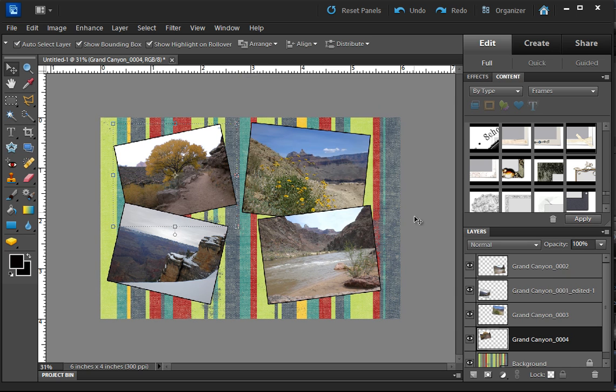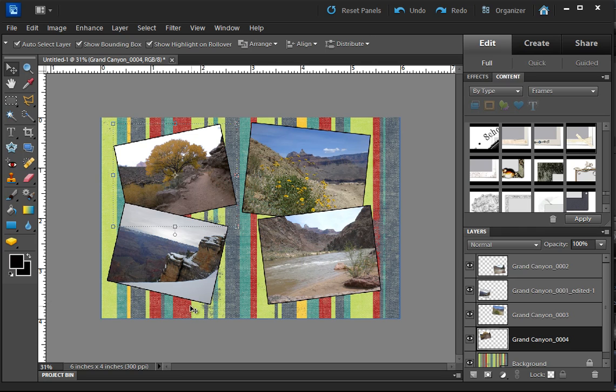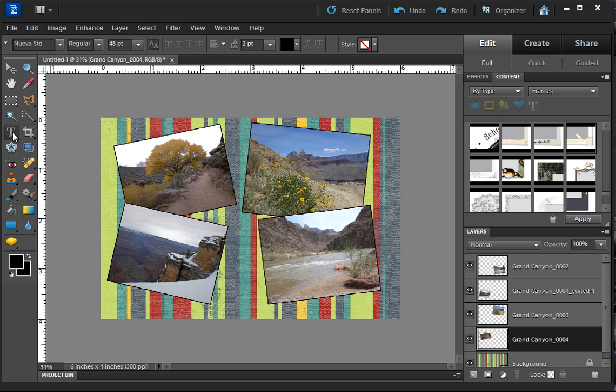So now I have my four pictures and I have kind of this weird background. And now what I want to do is put some words on here and I'm just going to write the words Grand Canyon down here. So we're going to use the text tool over here in the toolbox to do that.